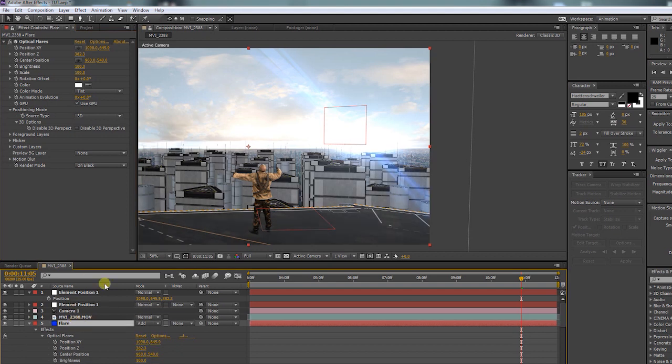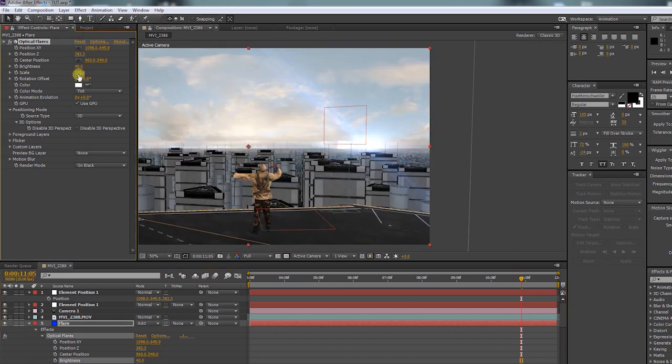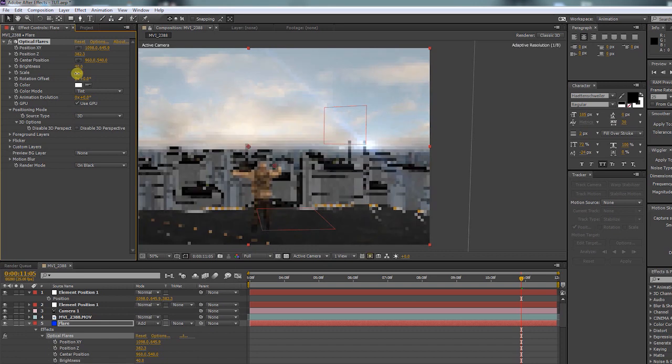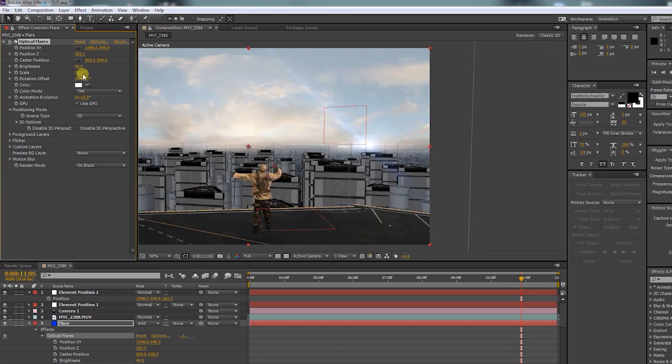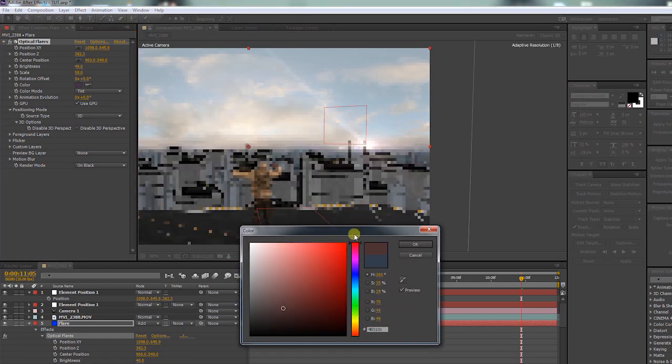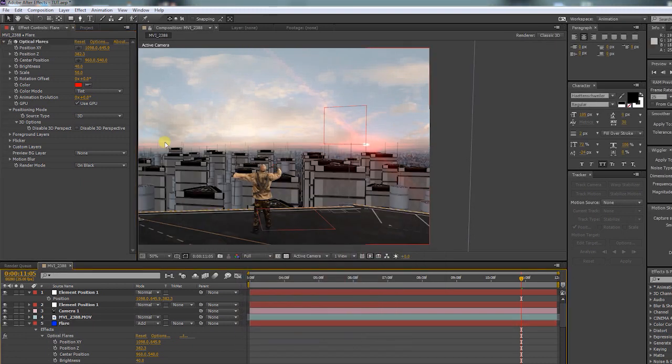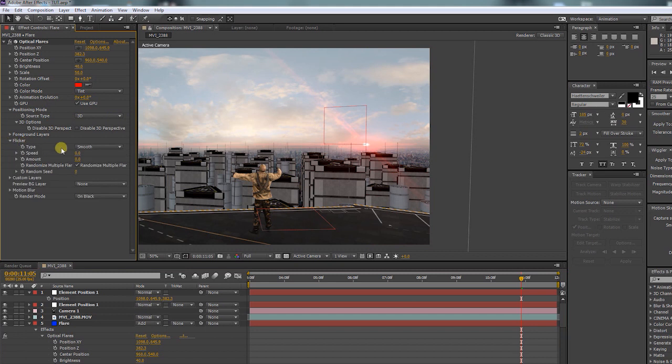Play around with the brightness and scale. And let's give it a more visible color. Turn on the flicker amount.